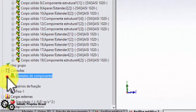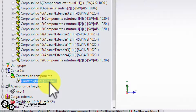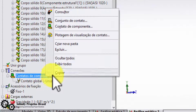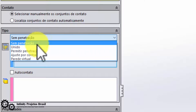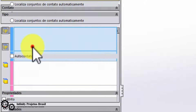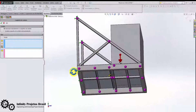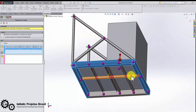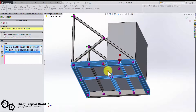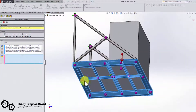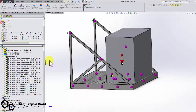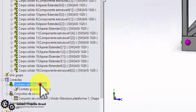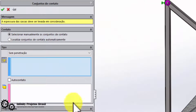Now let's join the structural components with the solid components. This is very important when working with mixed meshes, as it defines where components will support each other. To do this, right-click on Component Contacts and click Set of Contacts. Change the type from Unpenetrated to United, click Beams, then select all the beams that will support the checkerboard and click OK. Repeat the process to join the chiller with the checkerboard.